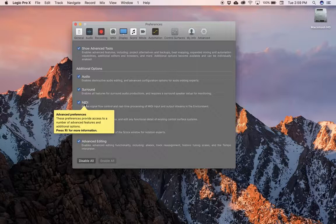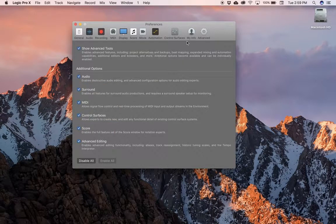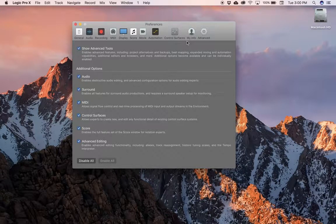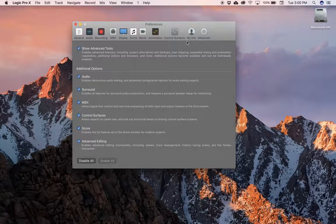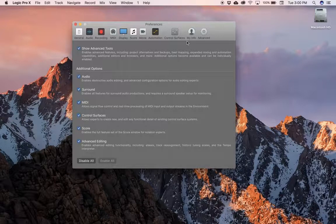First thing out of the gate, so that all of our Logic Pro features are available and nothing's going to act weird. So that's all we're going to do right now: set up the Logic Preferences, Show Advanced Tools, enable all those additional options, and you're ready to go.